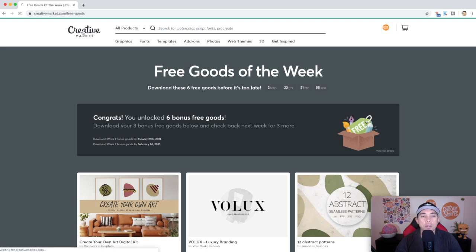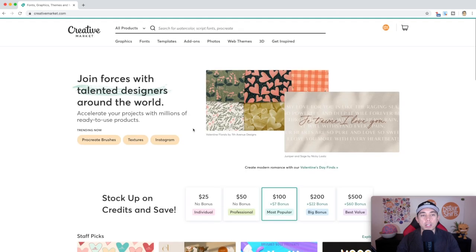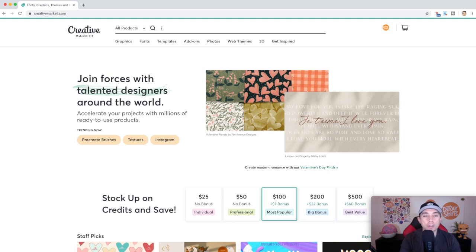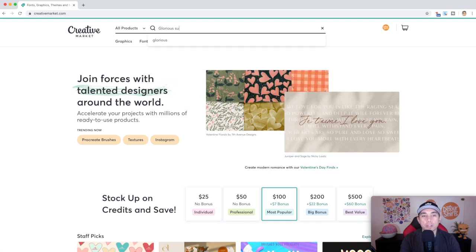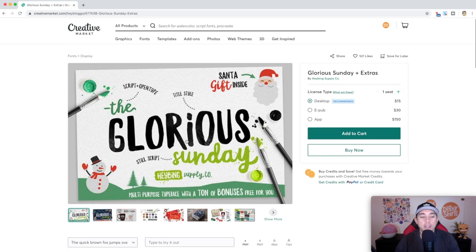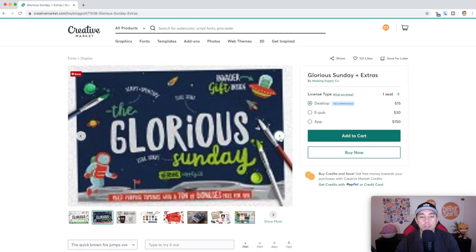Let's go back to the homepage — you can stock up and save credits. Let's go to fonts first. I actually bought this font a long time ago, but I bought it from Creative Market. You might have seen this in one of my other videos — Glorious Sunday. So here is Glorious Sunday. There are two types: Glorious Sunday Title and Glorious Sunday Script.